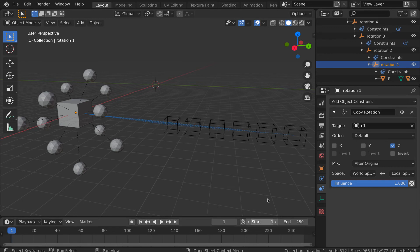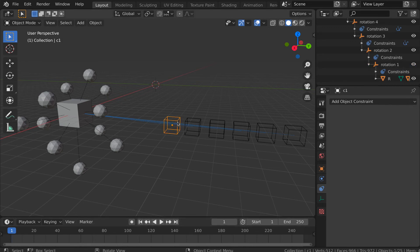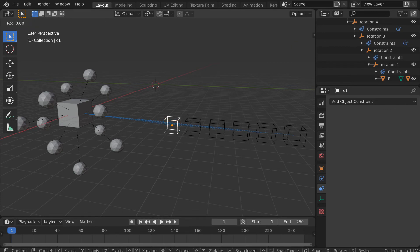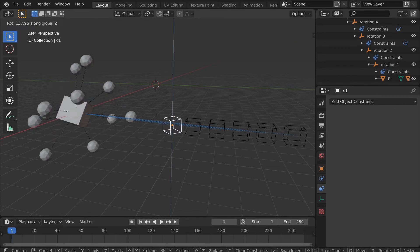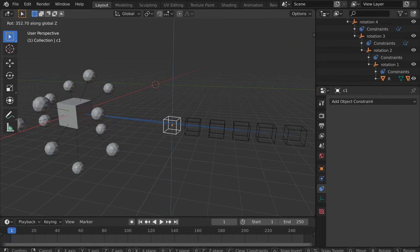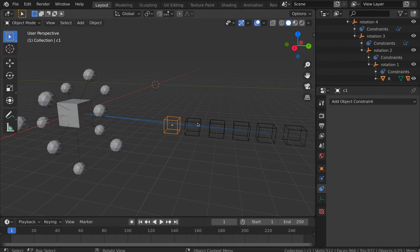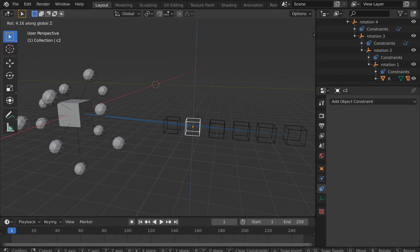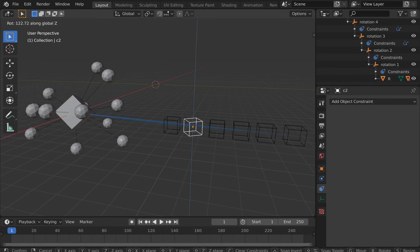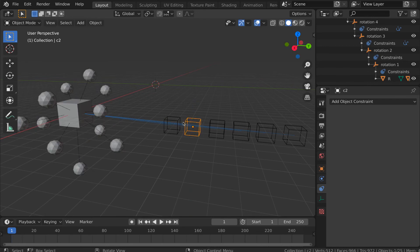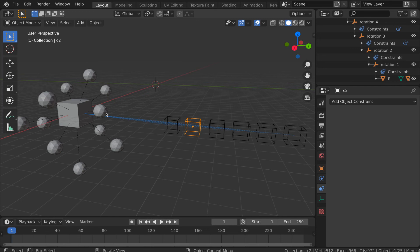Now, we've got a setup that will work in the expected way. As long as we keyframe rotations with the first control empty, and then the second, and then the third, and we do that in order, the objects will rotate around the desired axes. Let's fast forward through adding keyframes to demonstrate this.